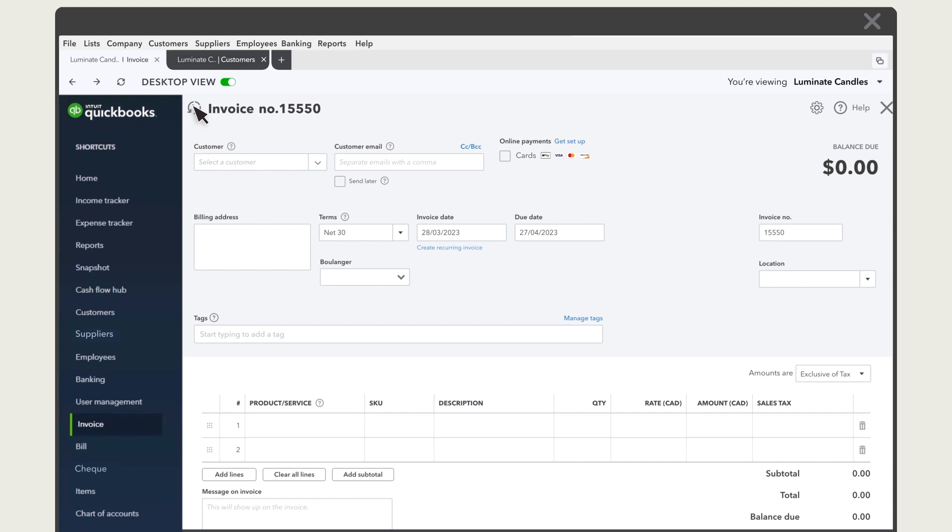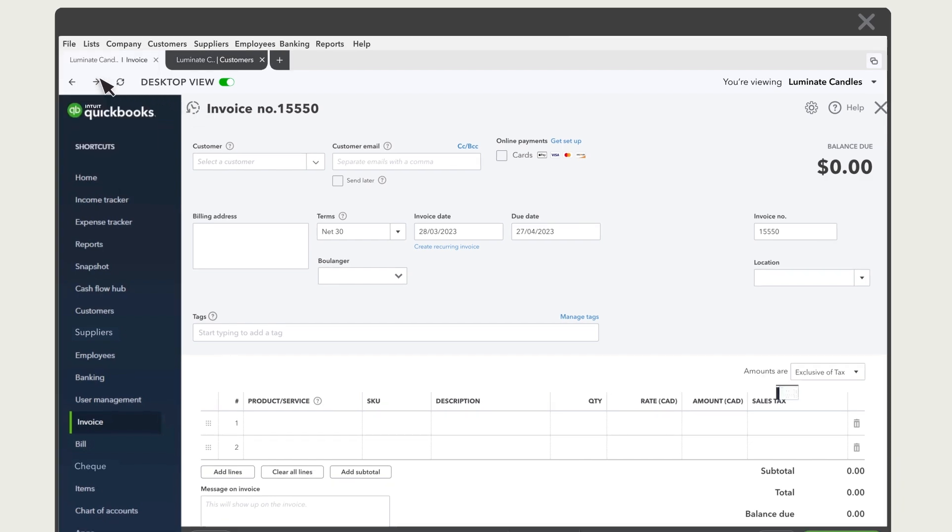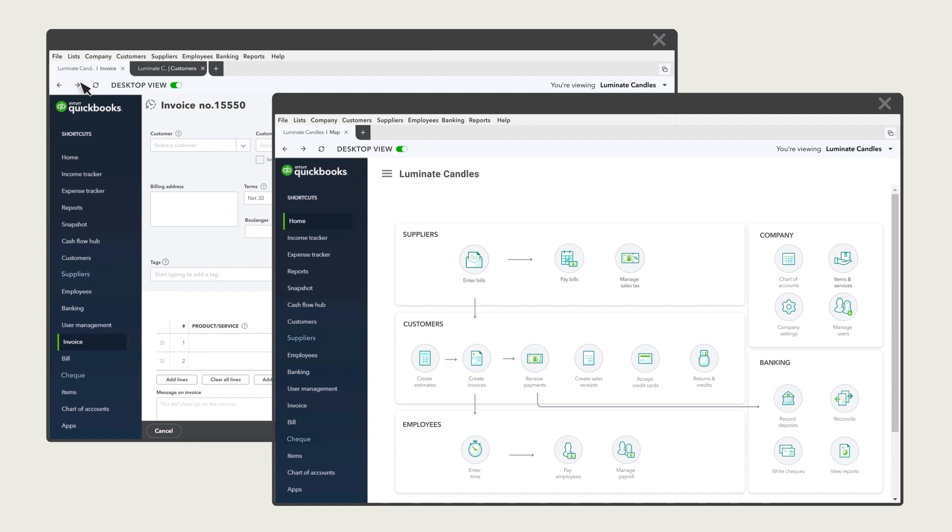If you prefer to use different windows instead of tabs, select File, Open a new window. And you can use this window separately from the other. If you open multiple windows, you might find it hard to keep track of what you have open in each window.